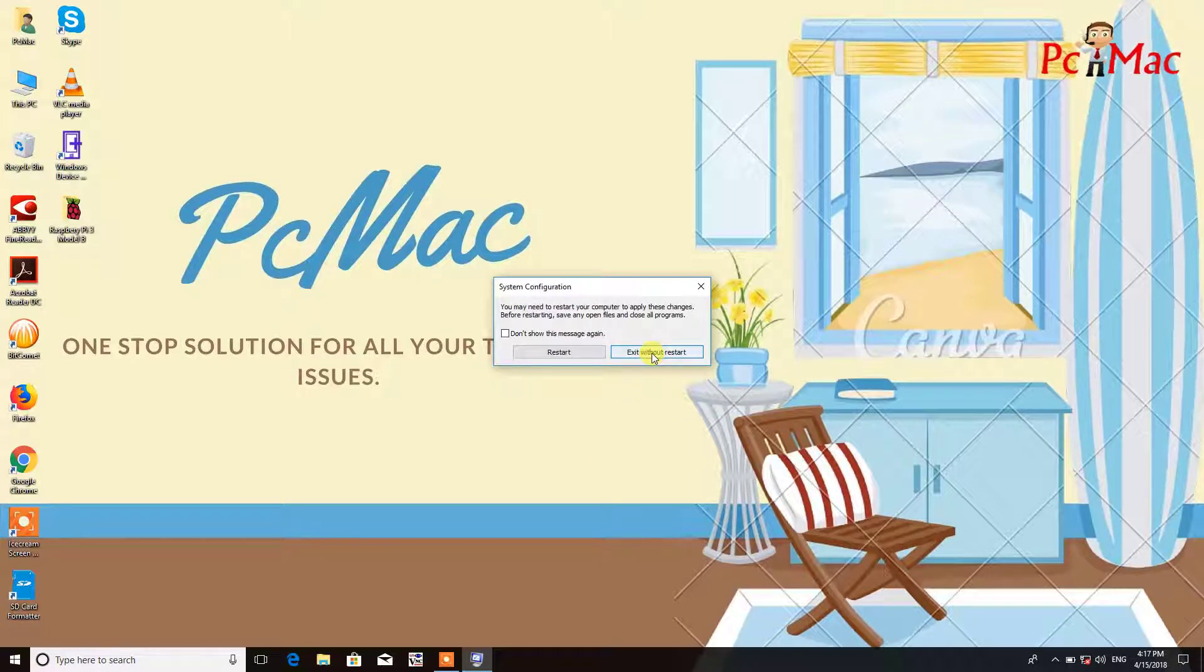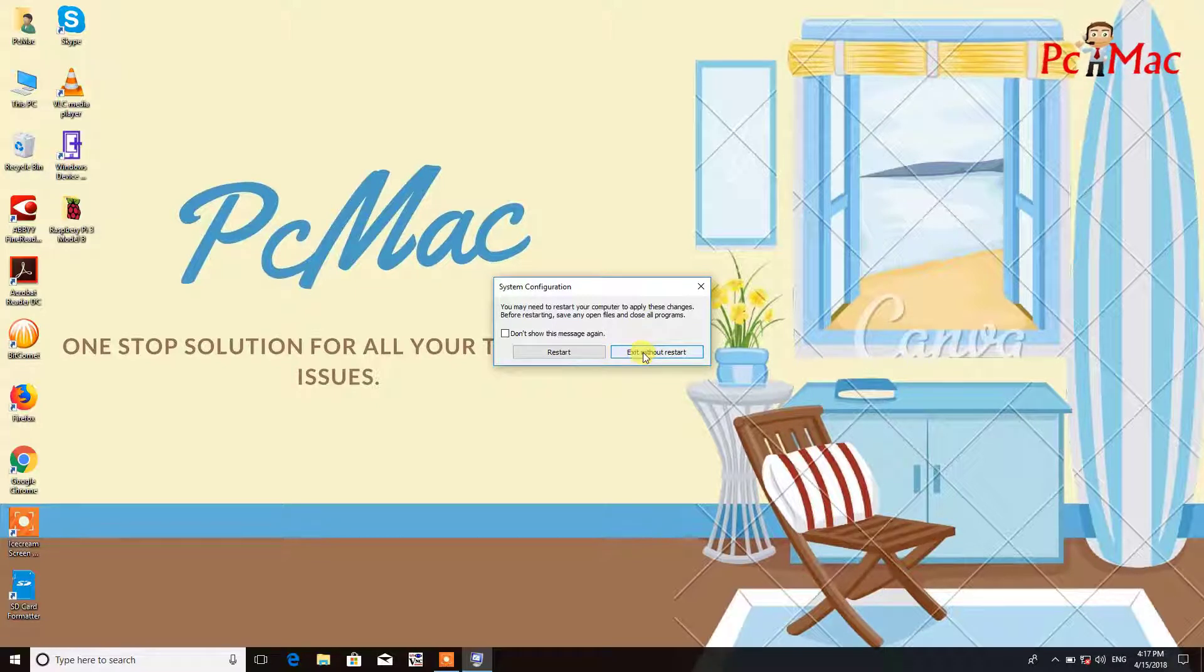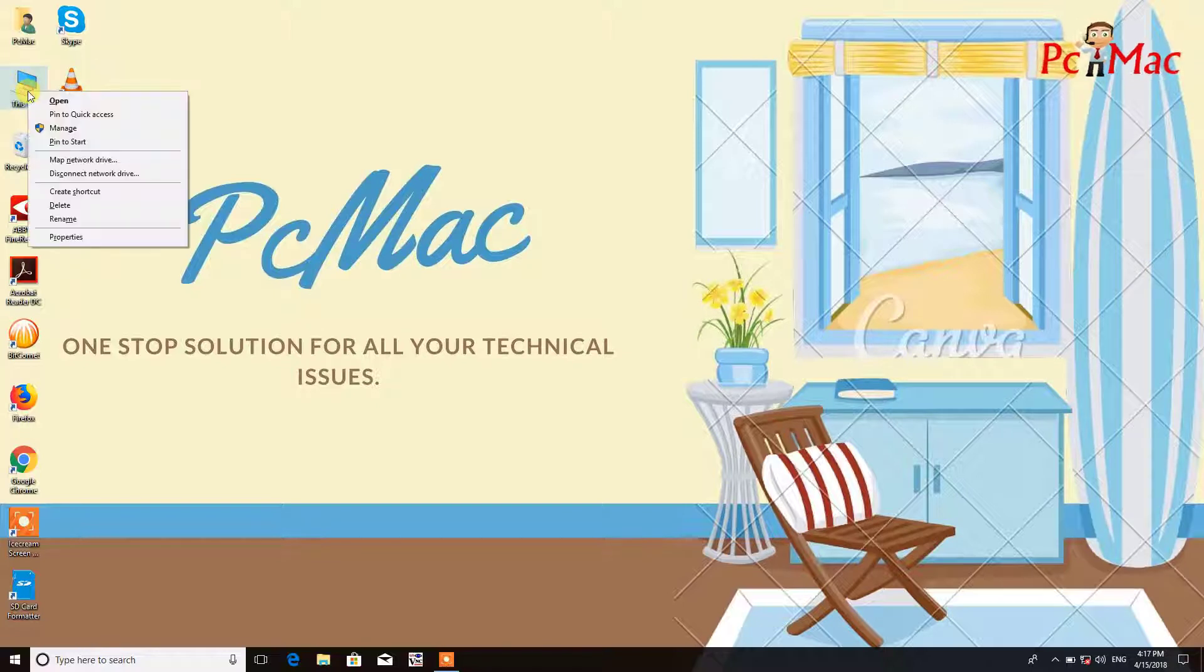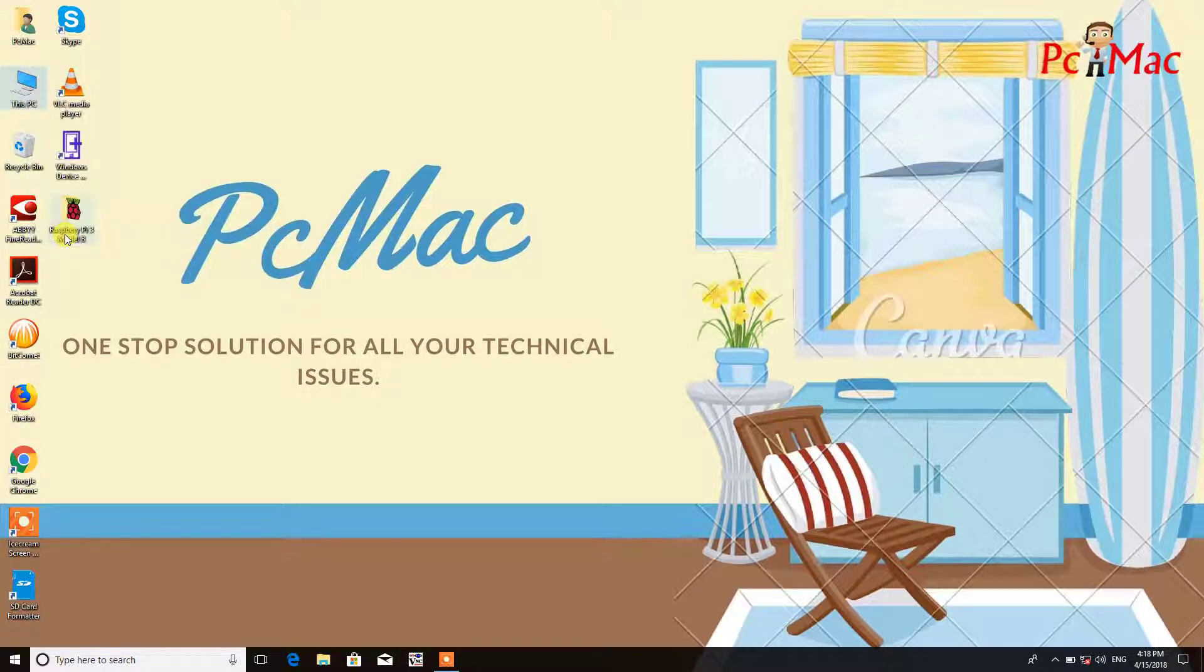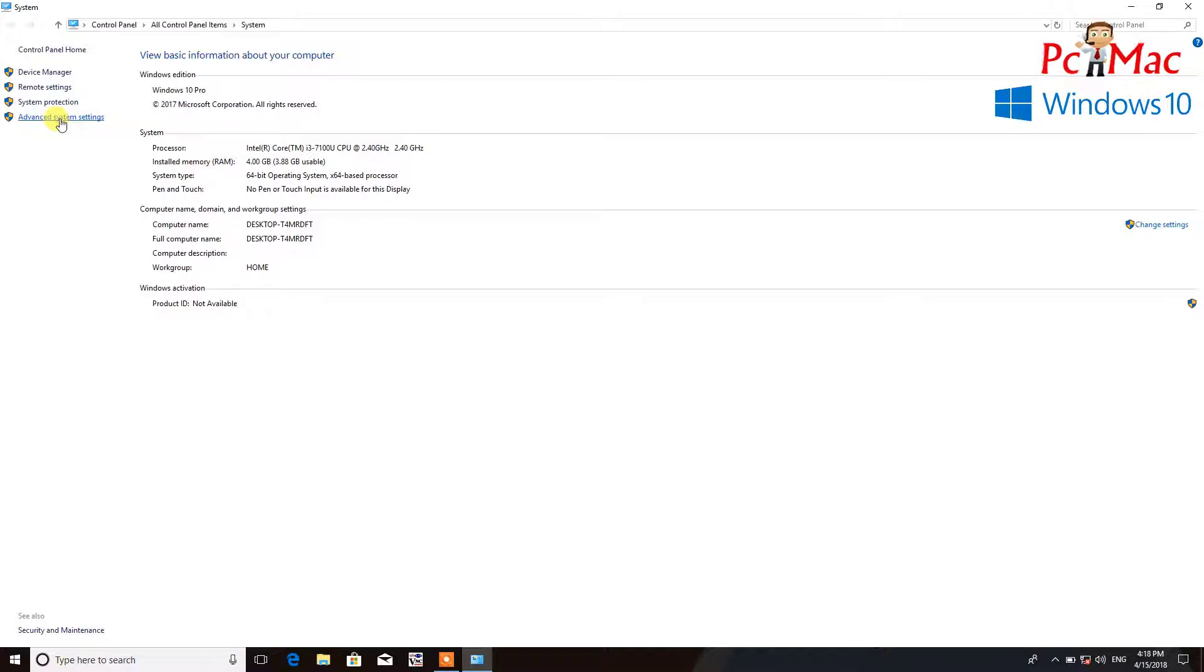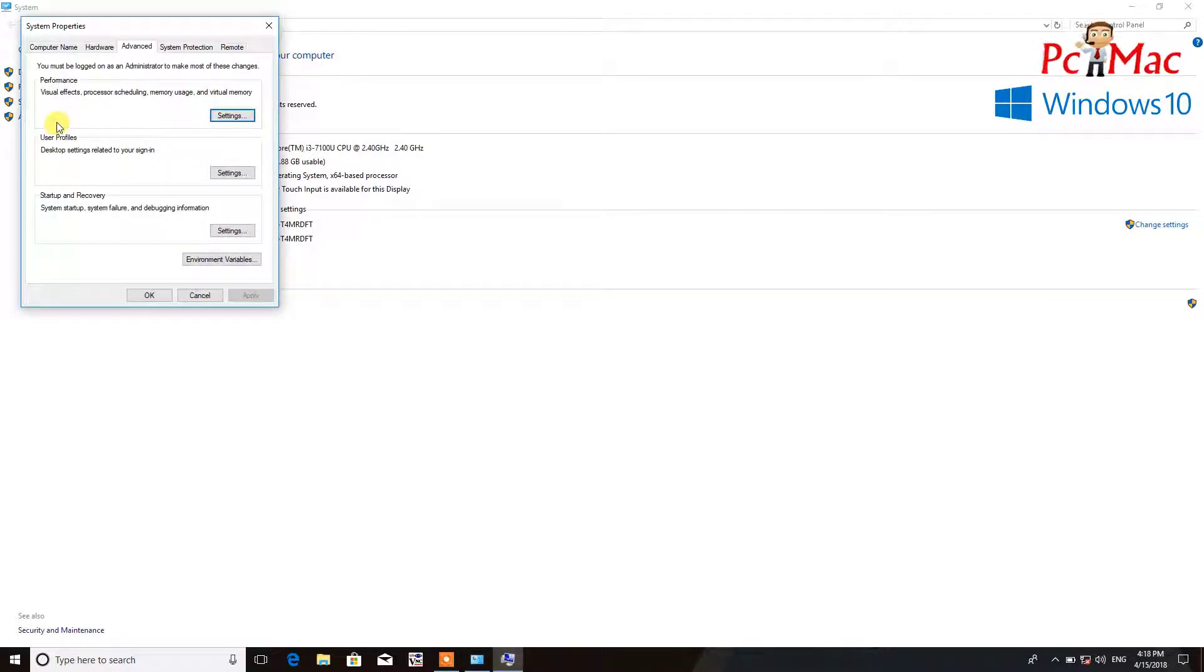Now the next step is you need to right-click on your This PC and then go to properties. Once you go into properties, you need to click on this option: advanced system settings. Then you need to go into performance and click on settings.